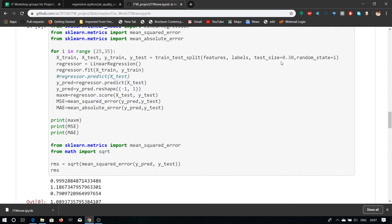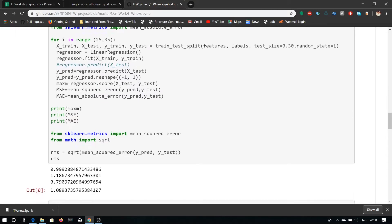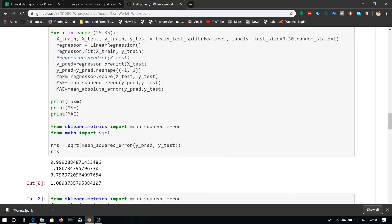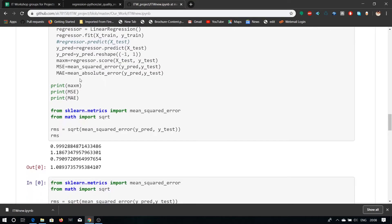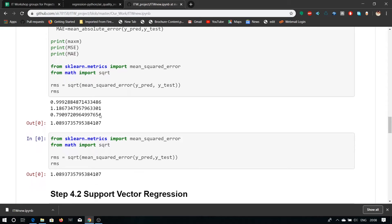Here we have predicted the value of R2, R2 score of our value. Our R2 score is 0.99928848871433486 which is more than the previous result.